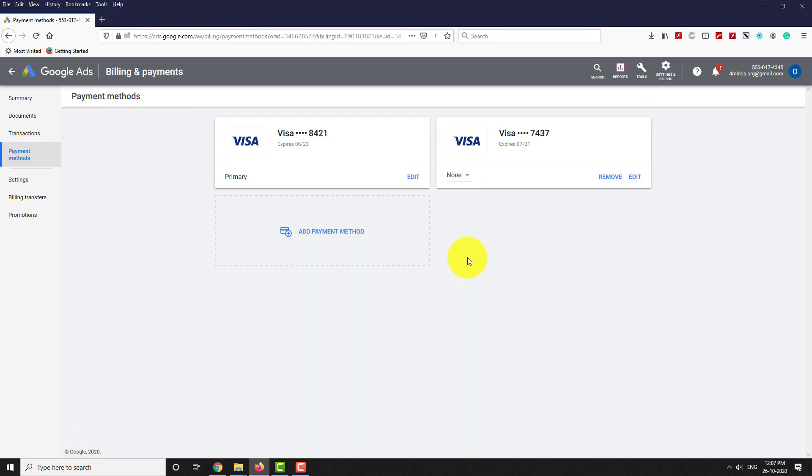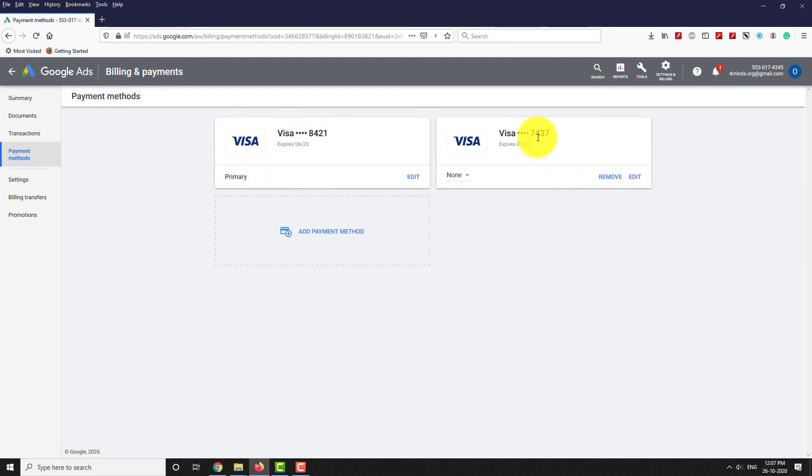After making the payment, your new card is set as the primary card for making the payment. Now you can remove the card which you wanted to remove earlier.